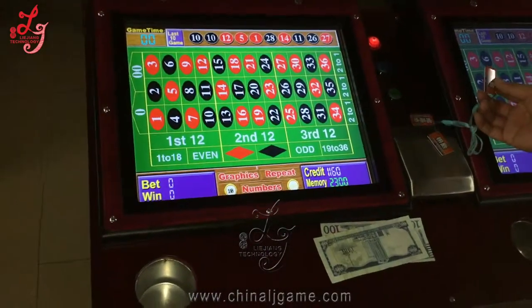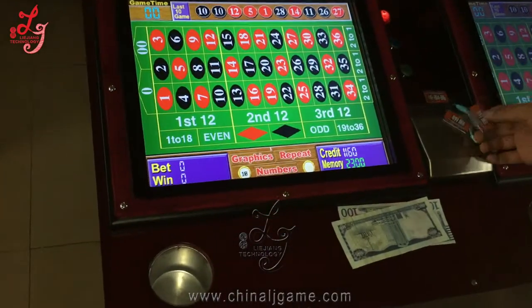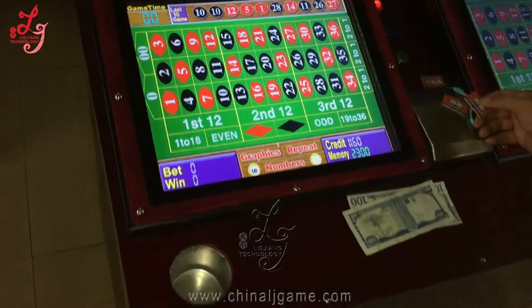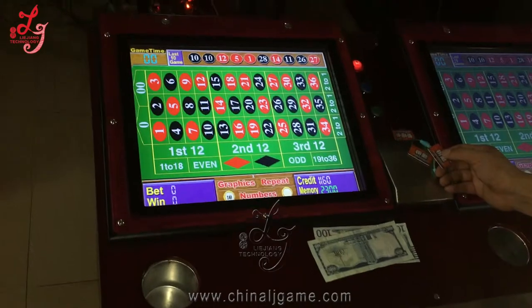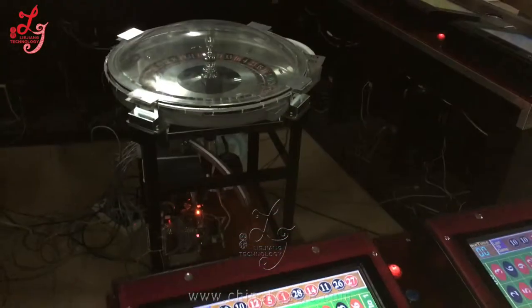Hi, this is Chris. Now we are trying to test the build acceptor of the roulette, okay?